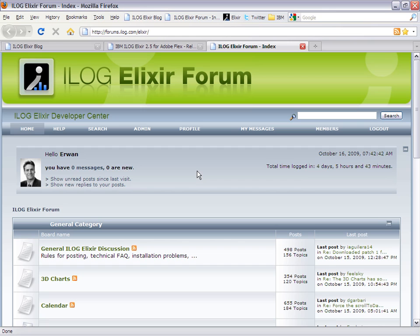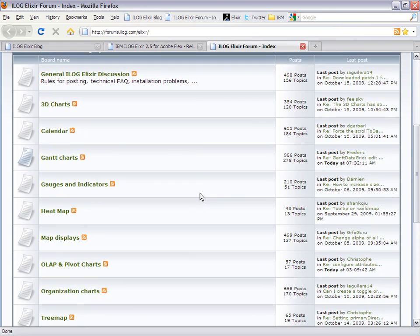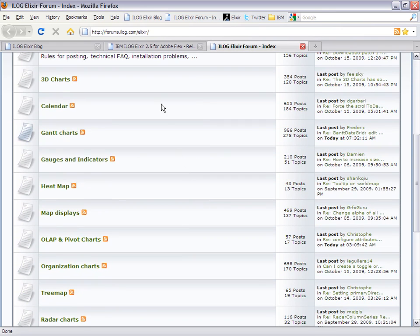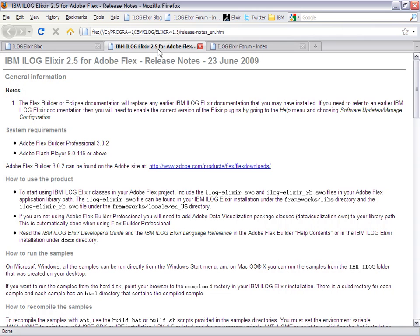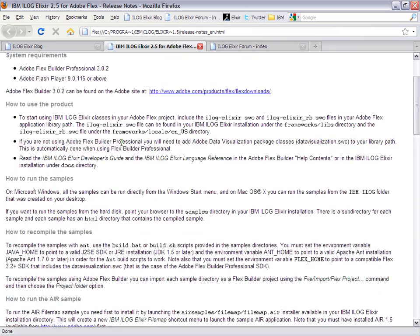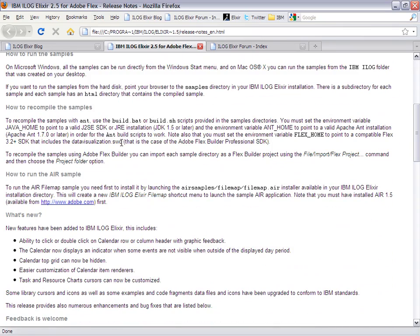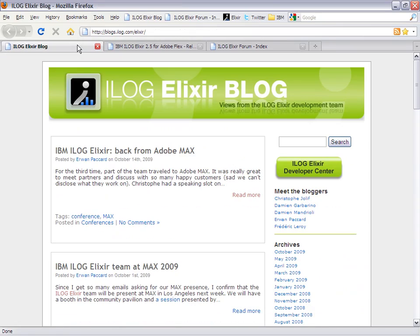That's the forum, the place to go for any technical questions, the release notes, as well as the blog, full of coding tricks, tips, and samples.